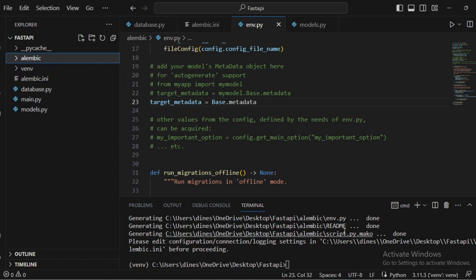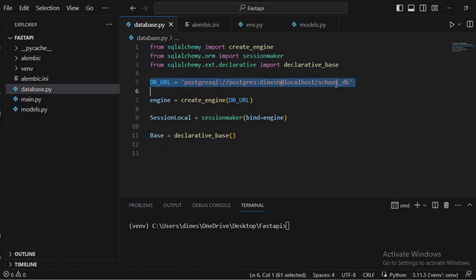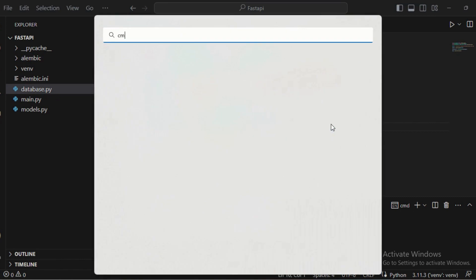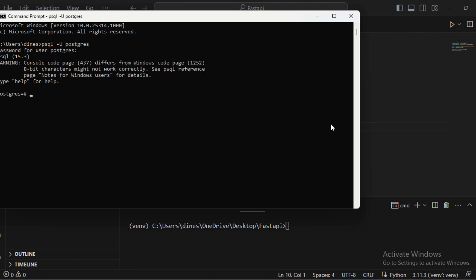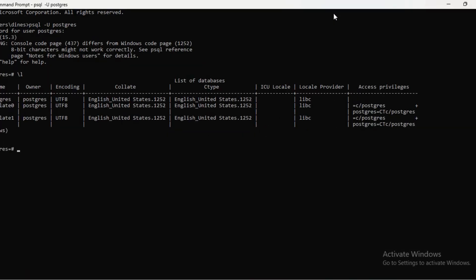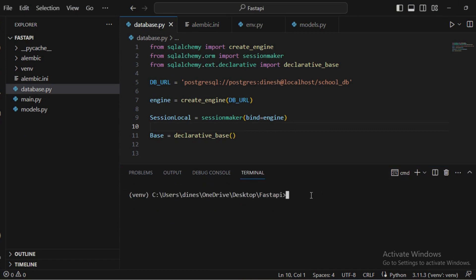Before running migrations, make sure the database you mentioned in the URL actually exists. Here I used 'school_db'. I'm logging into the PostgreSQL server using 'psql -u postgres', entering my password, and listing all databases with '\l'. There is no 'school_db' yet, so I create it: 'CREATE DATABASE school_db;' — remember to add a semicolon after every query.